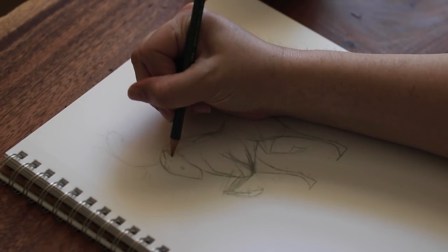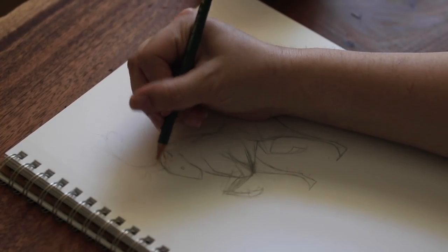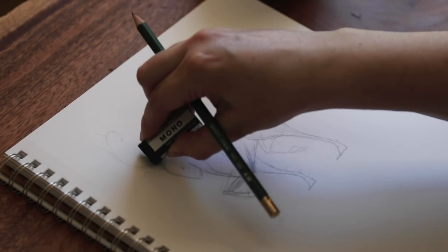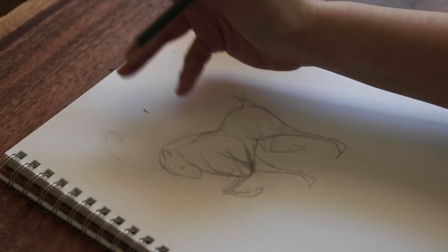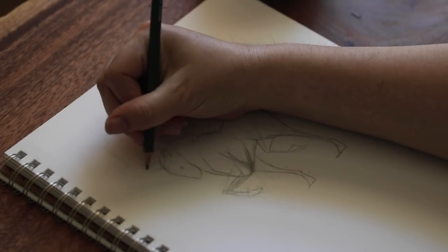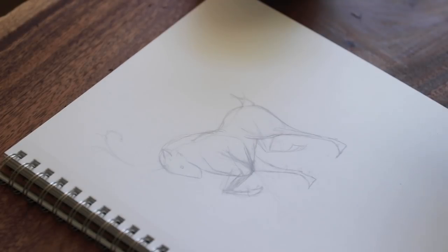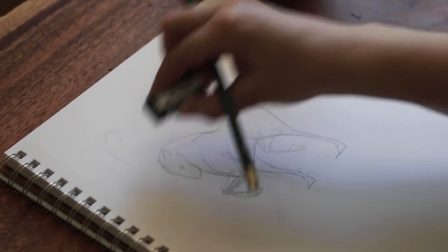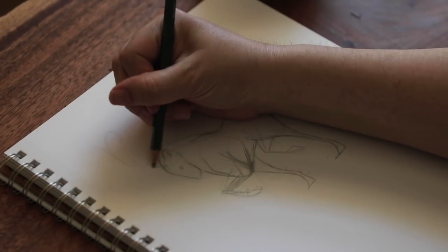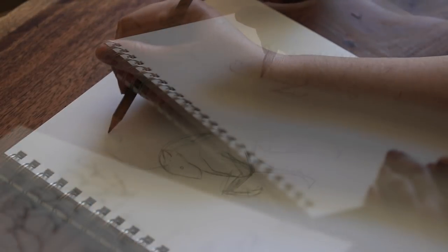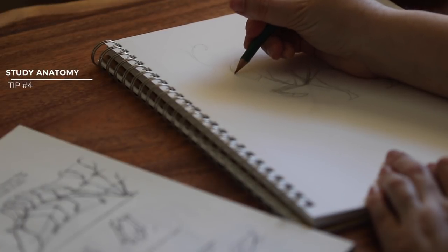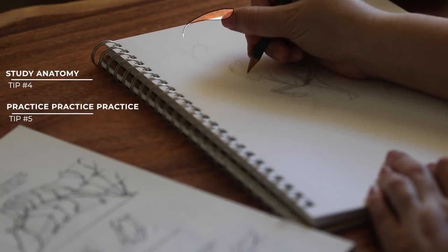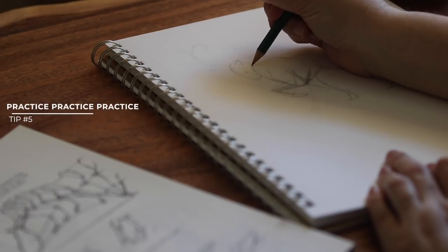Which brings me to the next tip. And actually, the next two are probably two that you have heard artists say over and over and over again, and they almost seem cliche, but they are so true. And that would be study anatomy, and then practice, practice, practice. So that would be tip four and five.